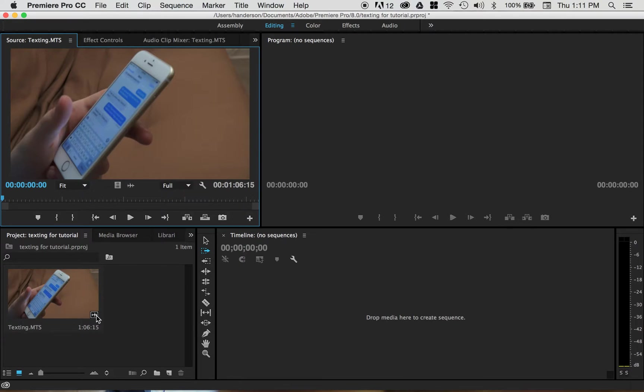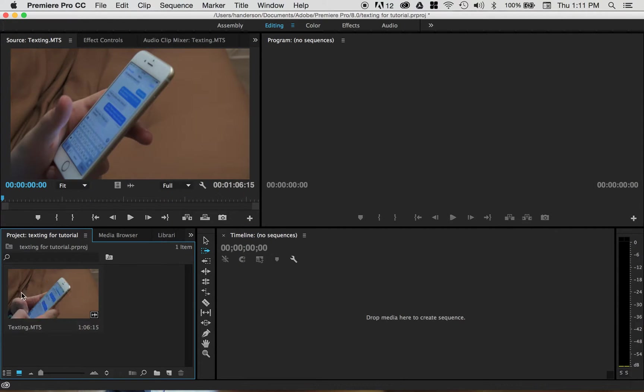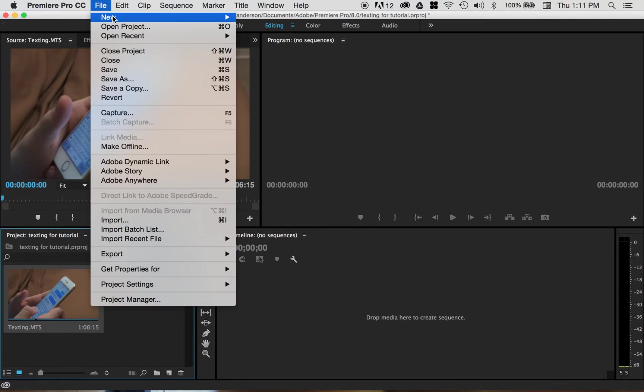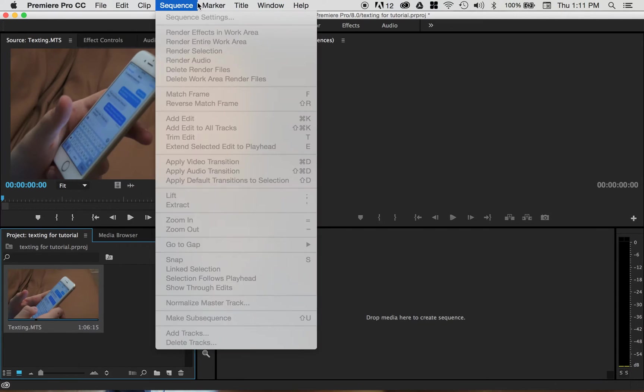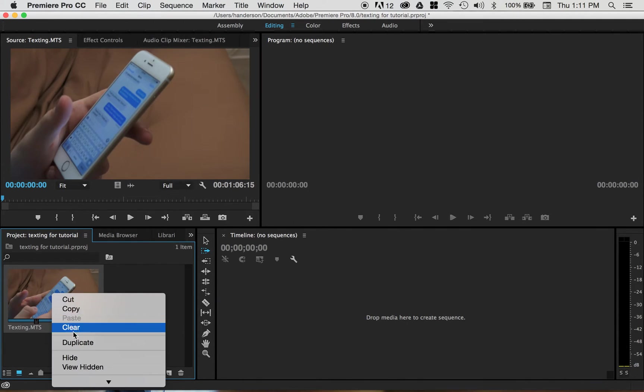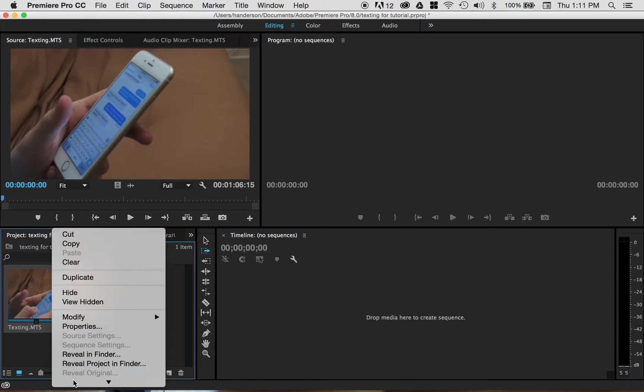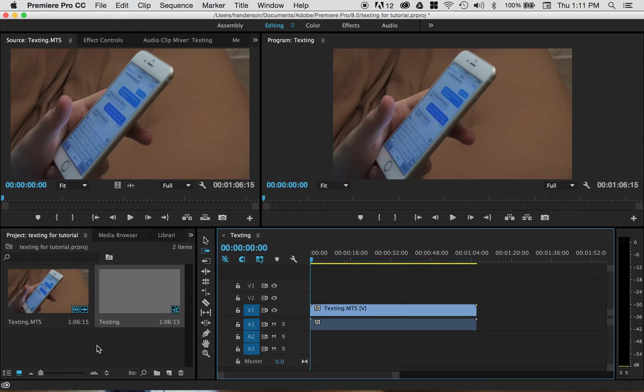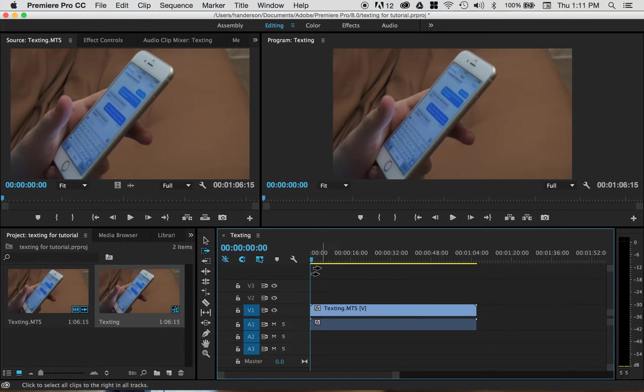So here you are, you're in a brand new project, you've imported this file, and if you're like me, I don't know enough about sequences to really choose the right one if I was to go in here and make a new one and go to sequence settings. So I just right click on the clip and I go to new sequence from clip.